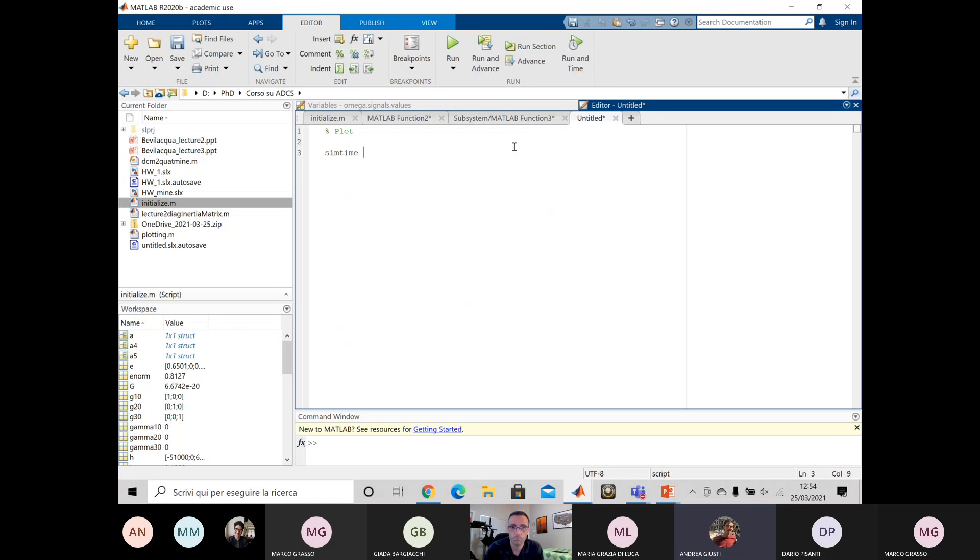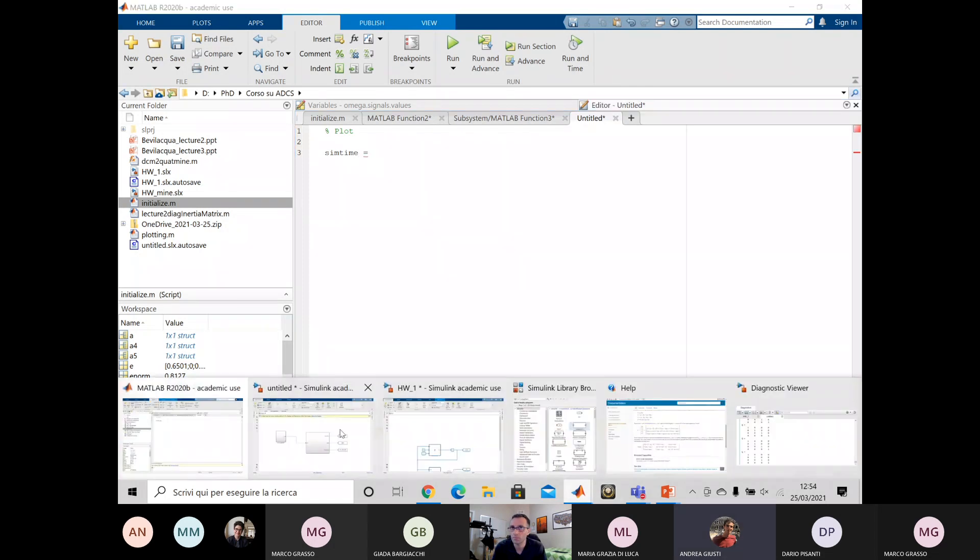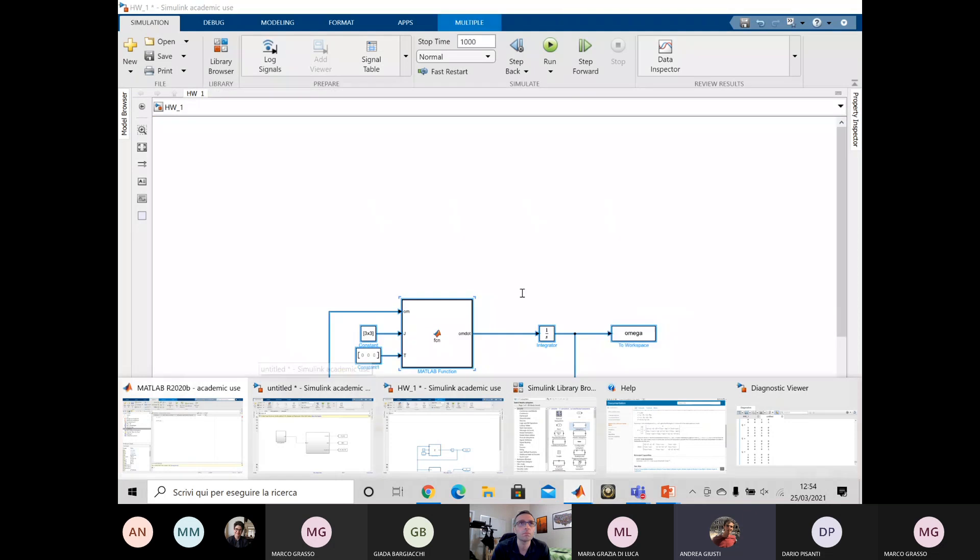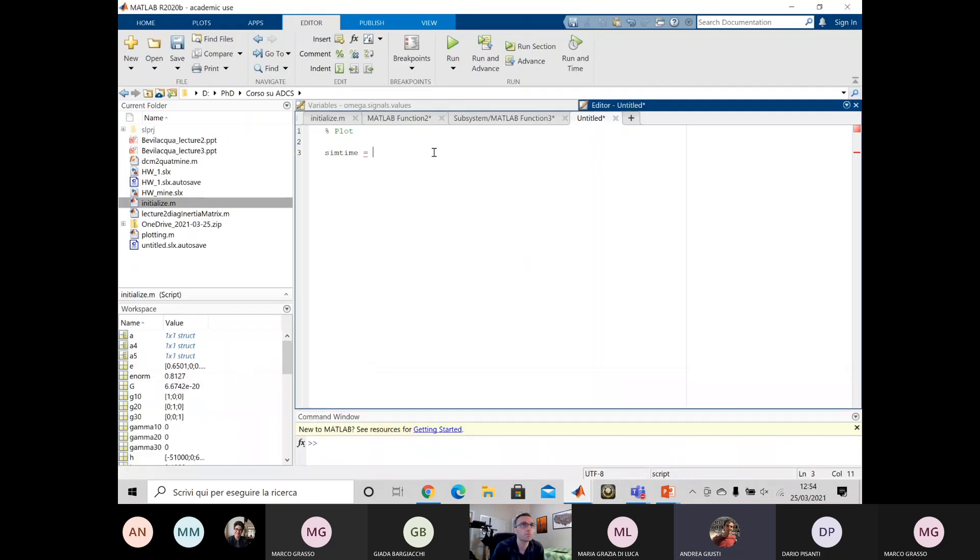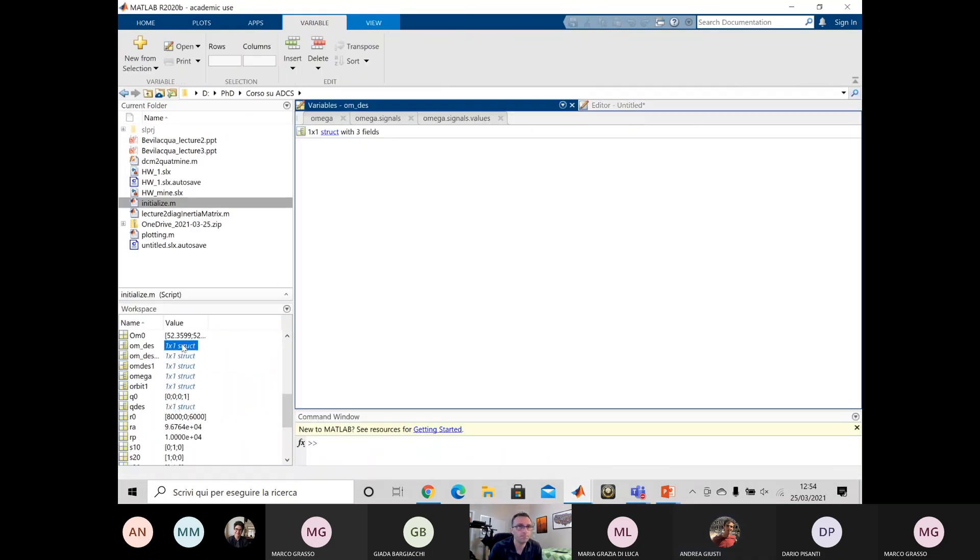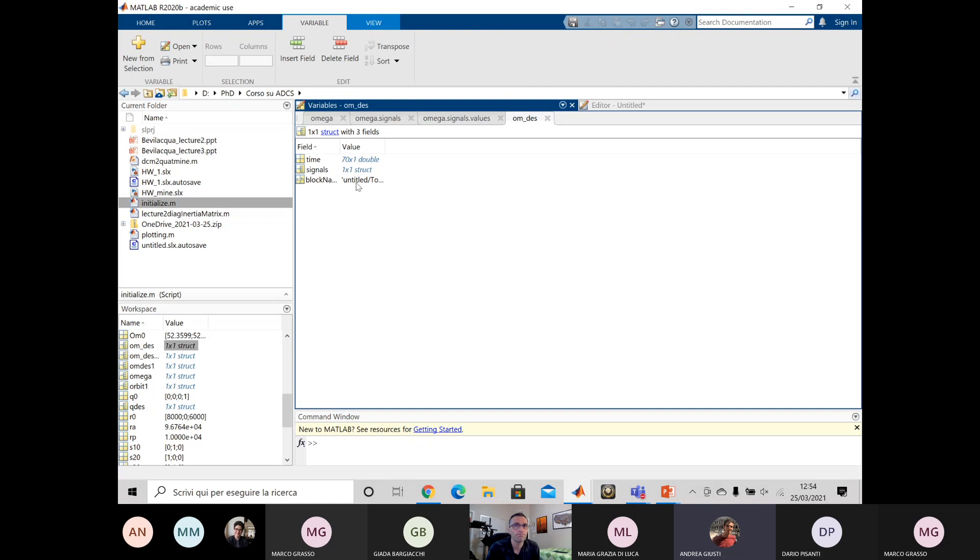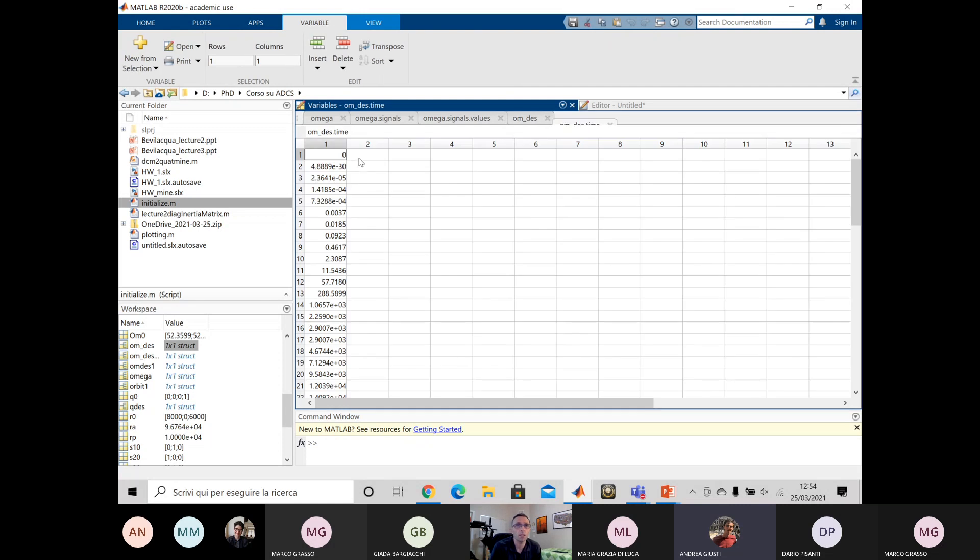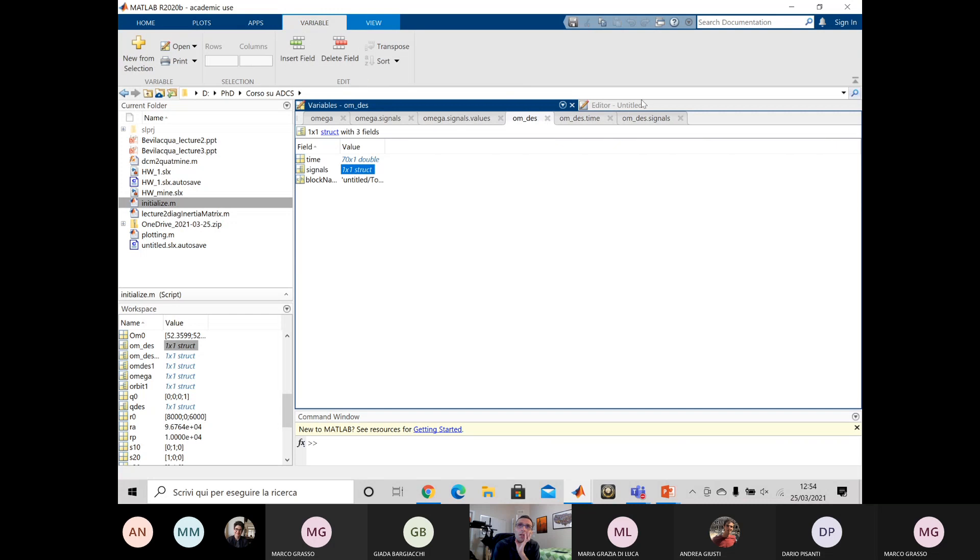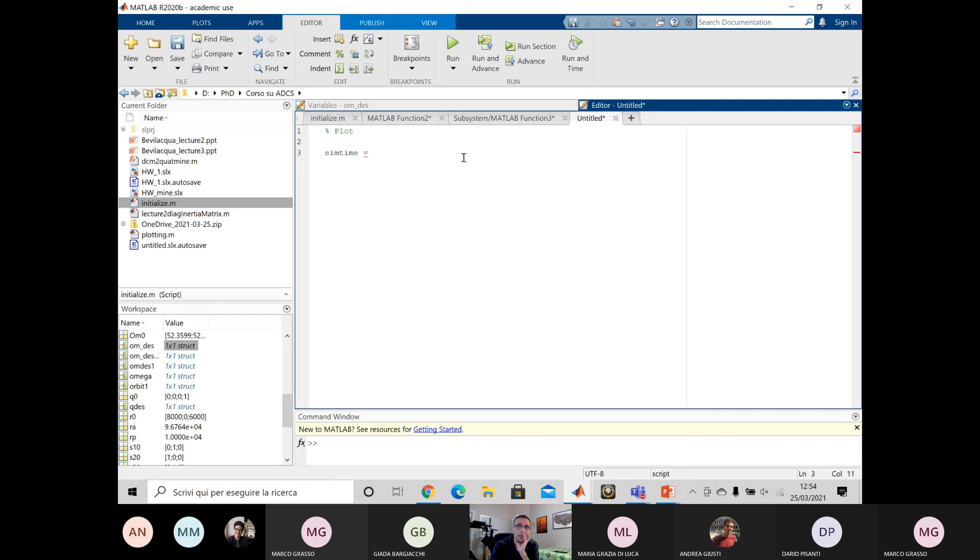Then we have another block that solves the orbit. So compute the position and the velocity of the spacecraft. And then another block that gets the position of the spacecraft along the orbit and use it to compute the desired orientation and also the desired velocity. All right. Yes. Okay. So we will then put in something that close the feedback between the desired omega and the torque. Correct. Okay. Yes.